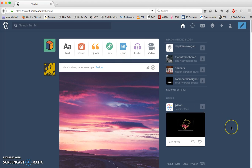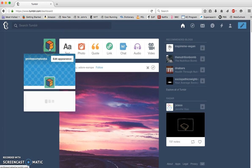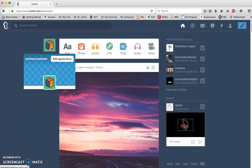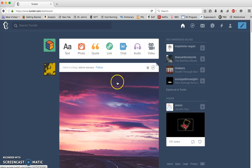All right, so here we are. This is your home page, your home blog here, which I've called Professor Natasha.